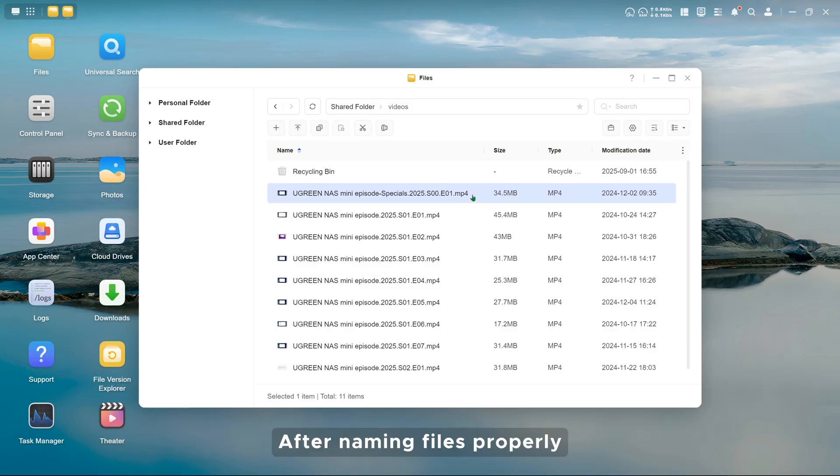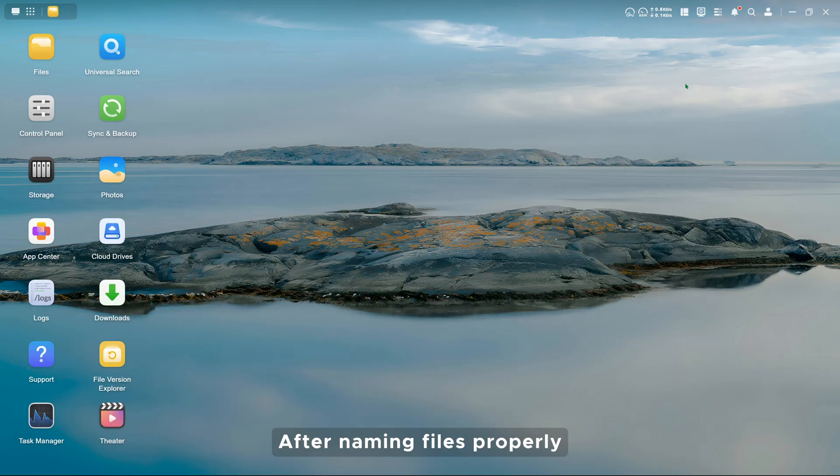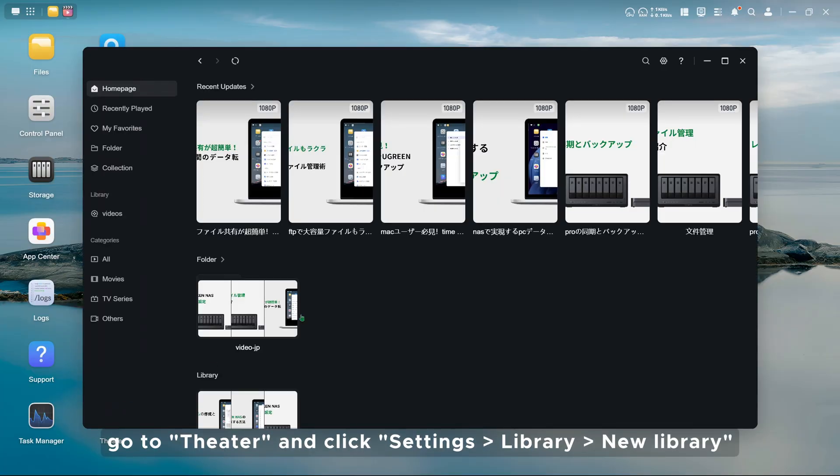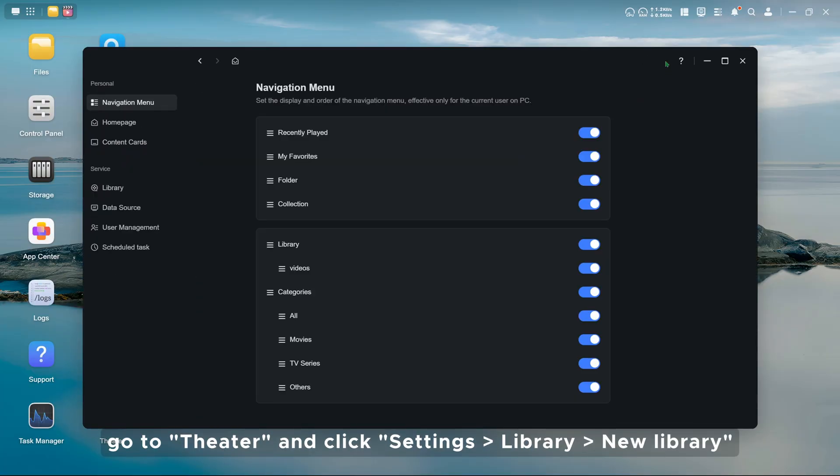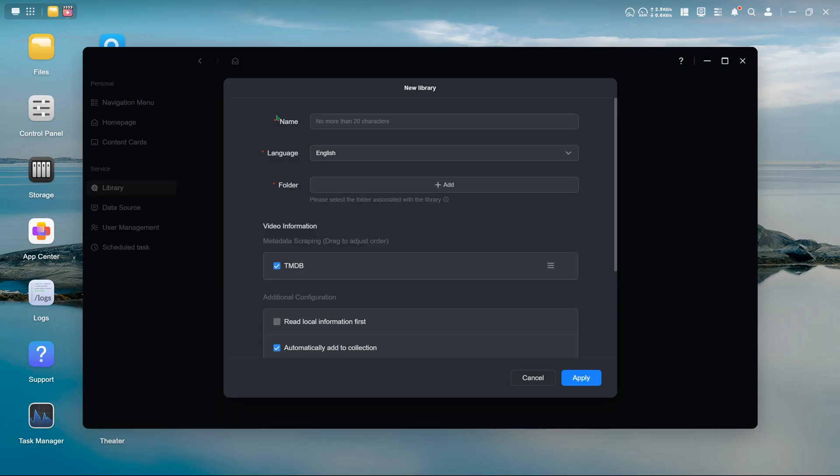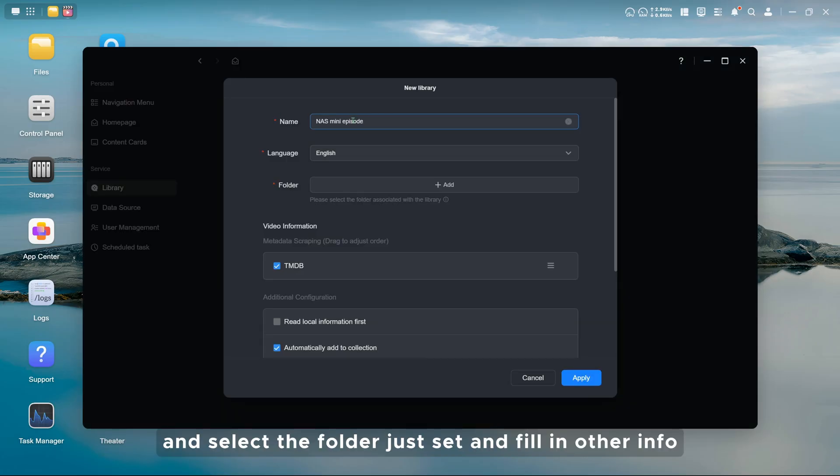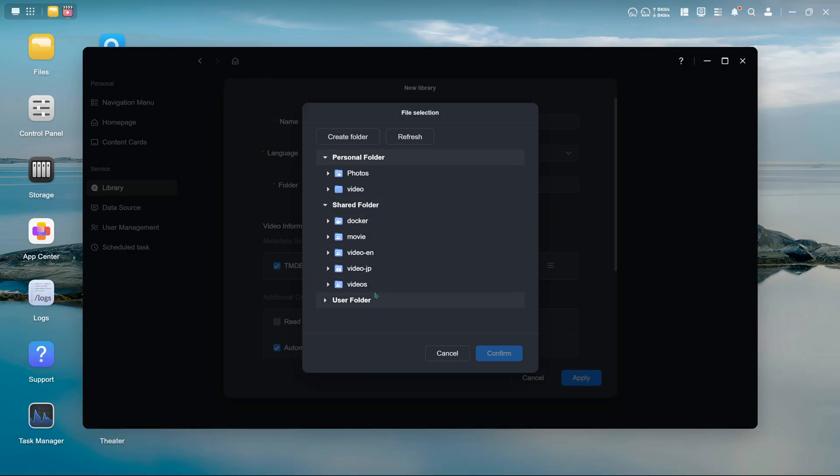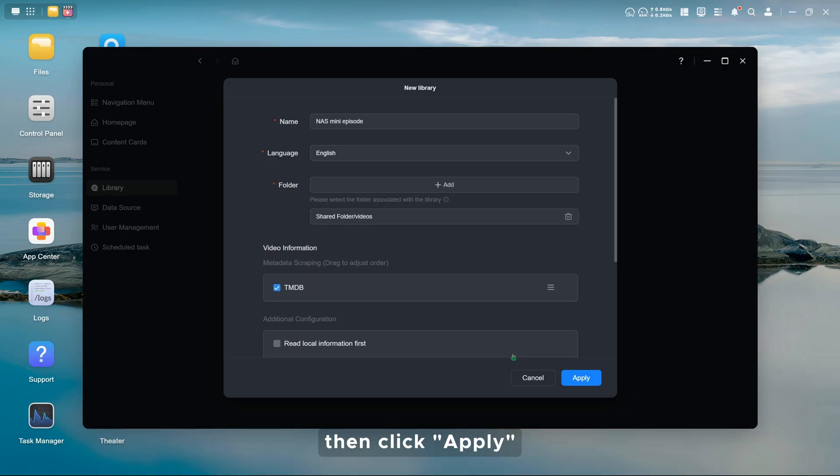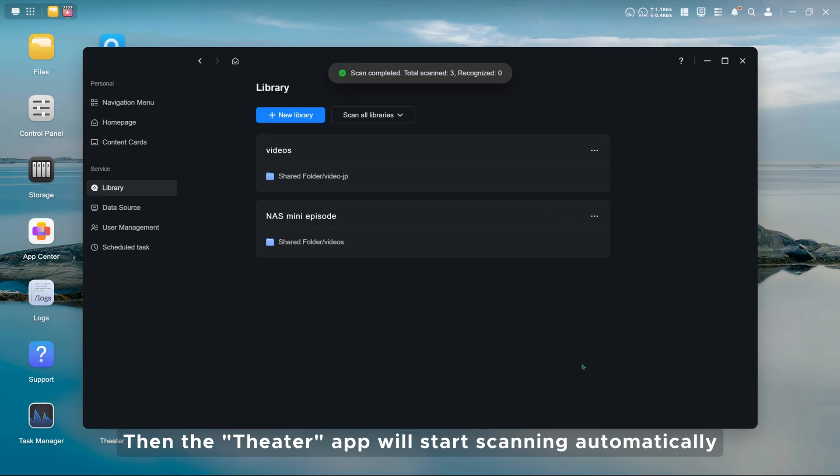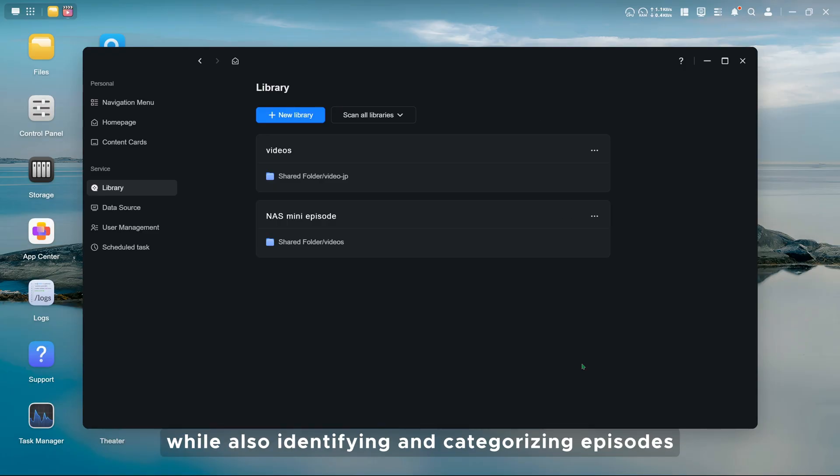After naming files properly, go to Theater and click Settings, Library, New Library, and select the folder just set and fill in other info. Then click Apply. Then the Theater app will start scanning automatically while also identifying and categorizing episodes.